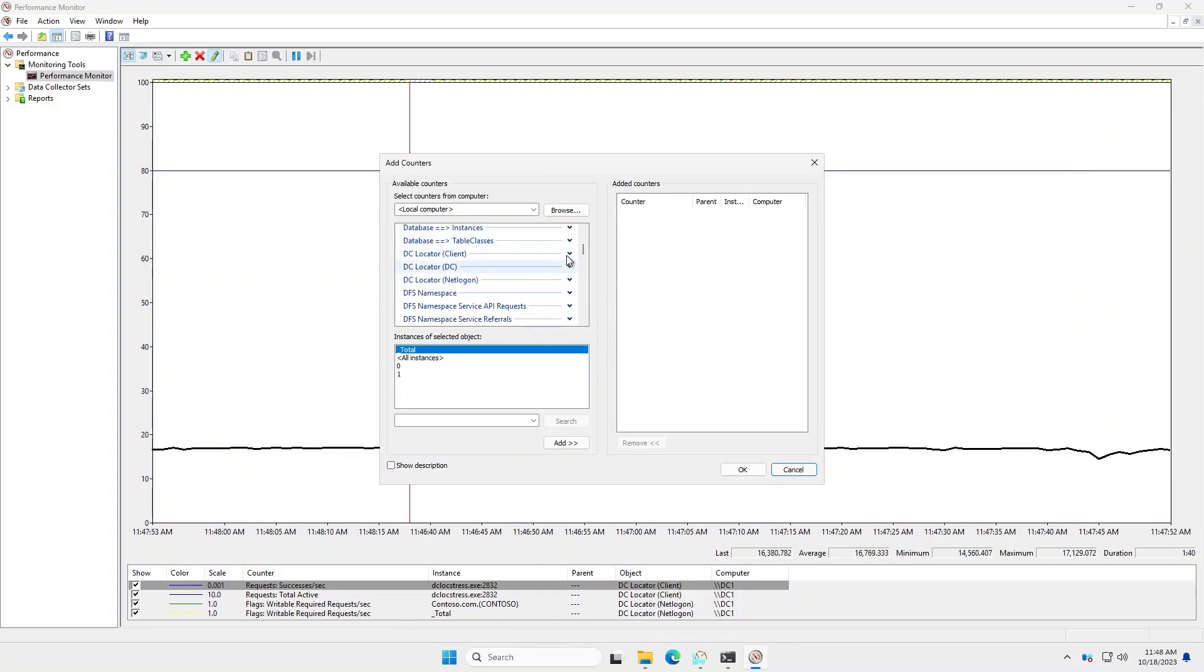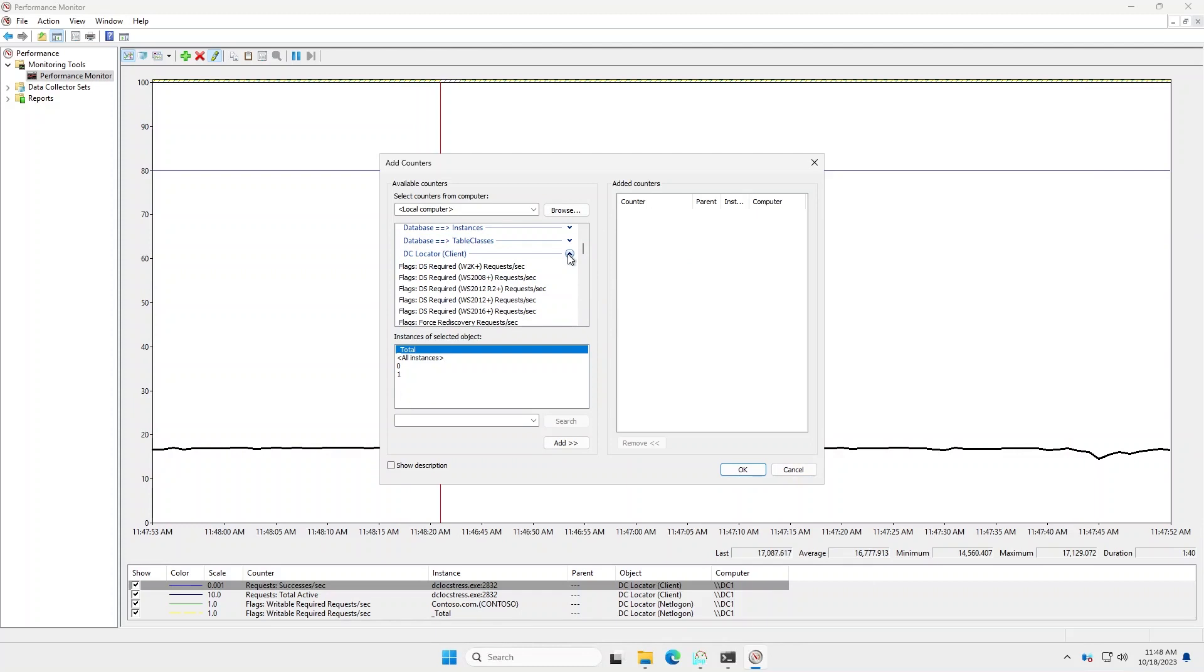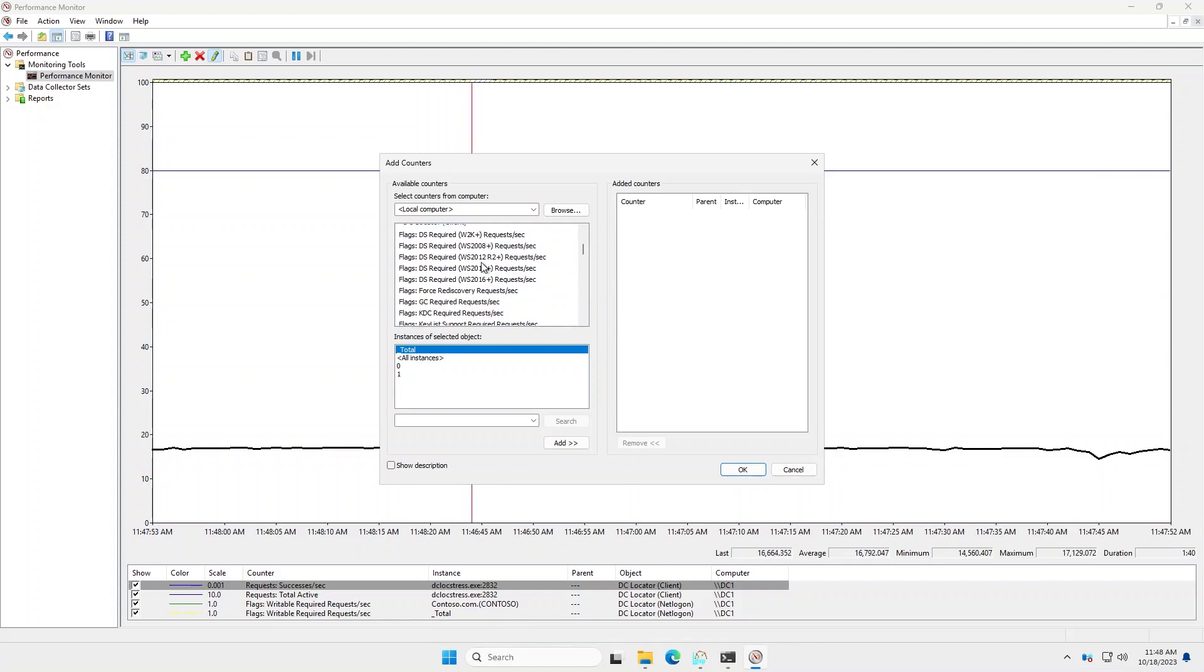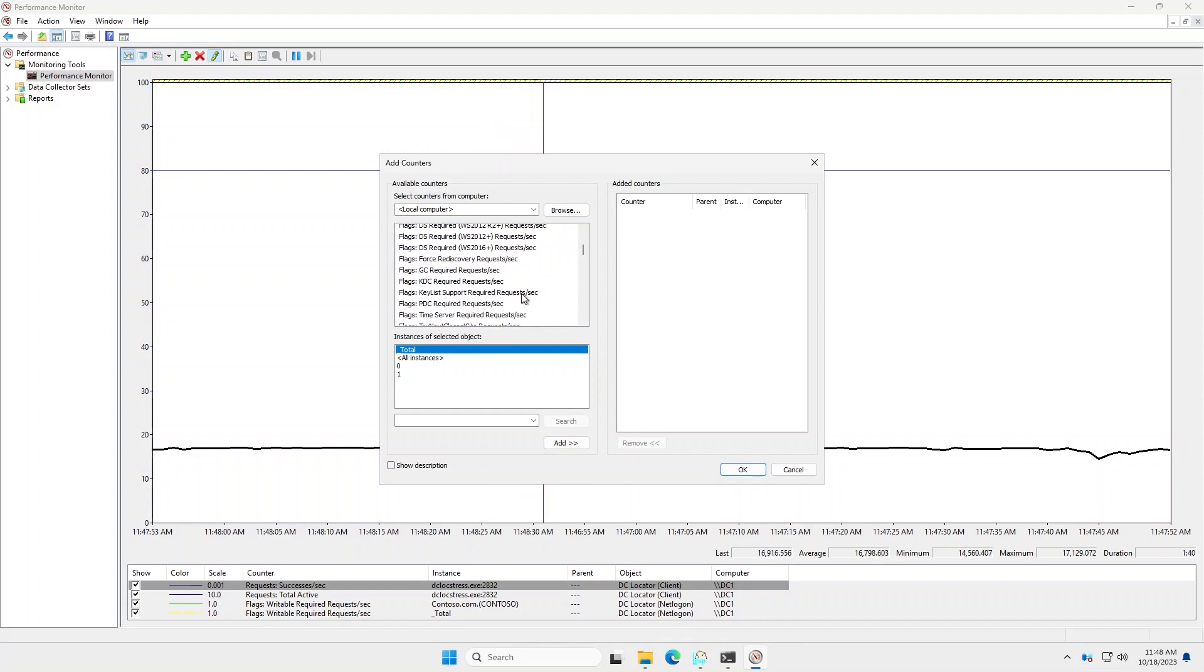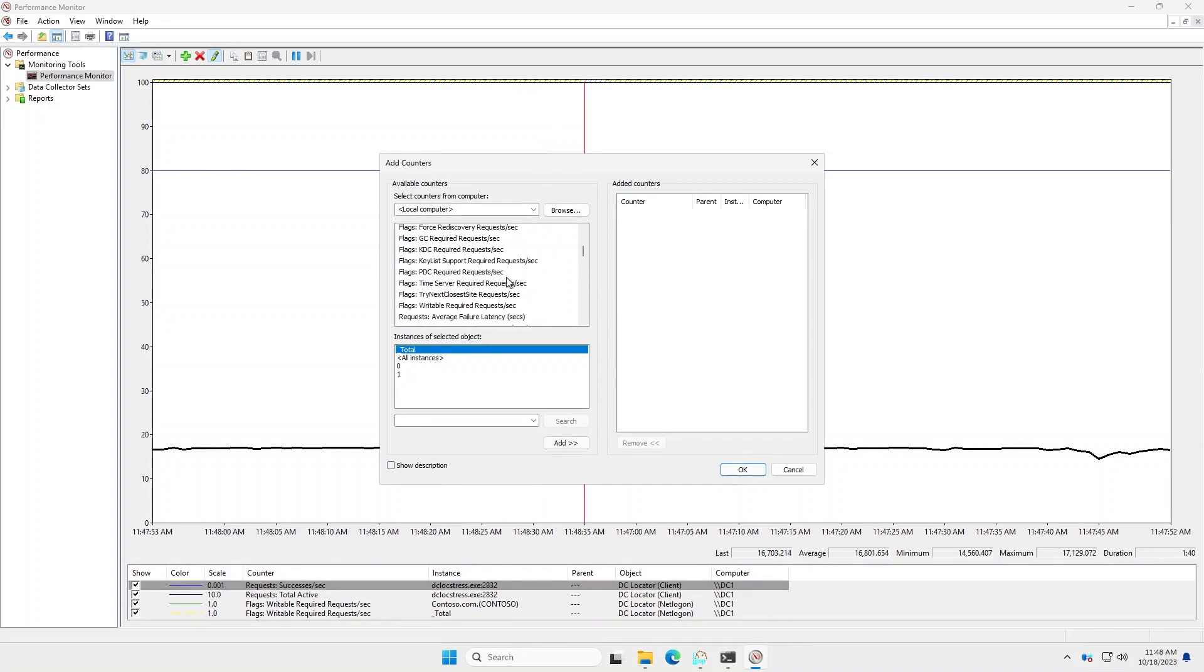So I'll go ahead and expand client. And you can see the granularity of the performance counters. So you can break the request down based on what flags are being set and requests per second. If it's GC required, KDC required, and so forth.